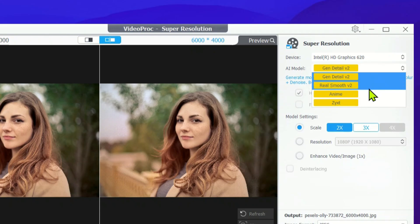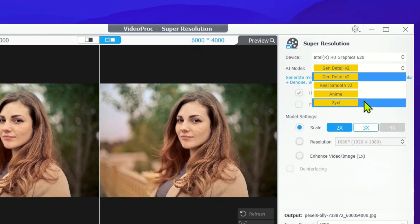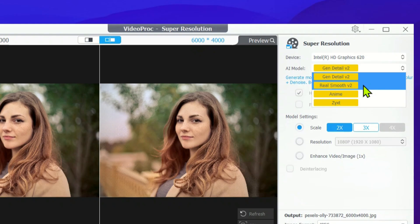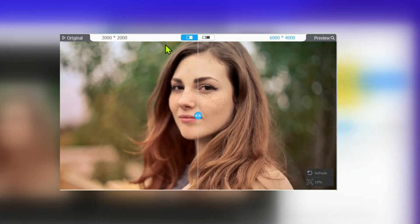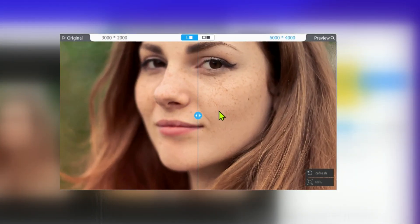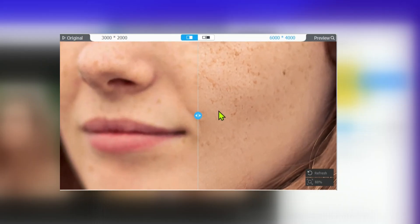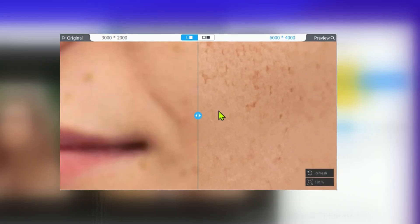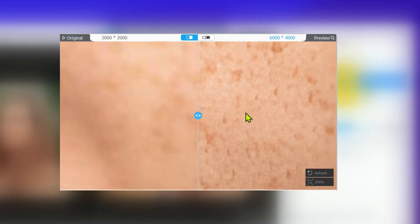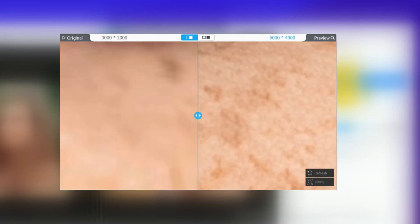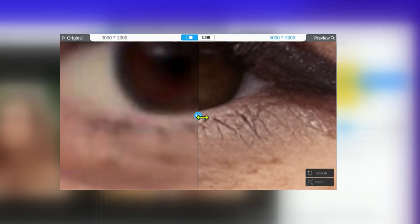Each one is built to handle a specific type of image or video, enhancing them in its own unique way. At the moment, we're working with Gen Detail V2. This model is ideal when you want to bring out those fine details, boost sharpness, and make your images or videos look extra crisp and vivid. Here's when it's best to use it.